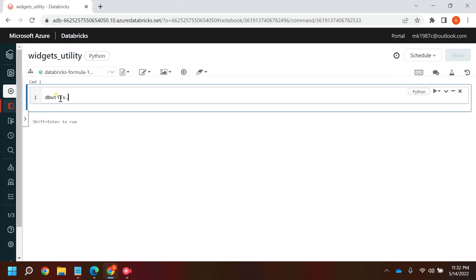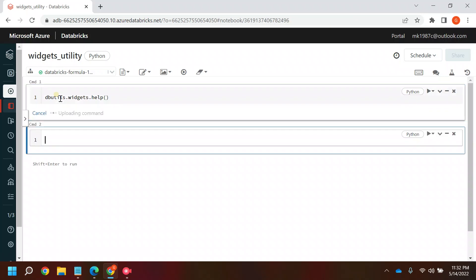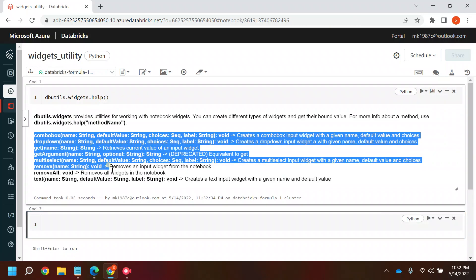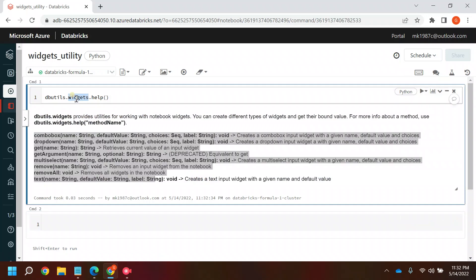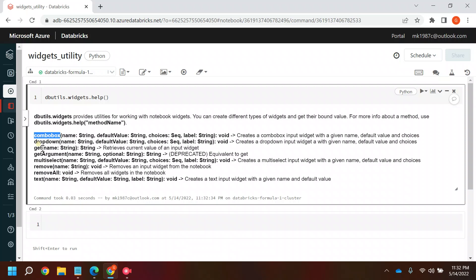Let's start with the dbutils.widgets.help command, which will give us the help, functions, and everything available for widgets. We can create one widget with a combo box, one with multi-select, one with text, and one with a drop-down. Widgets provide a way to parameterize your notebook.